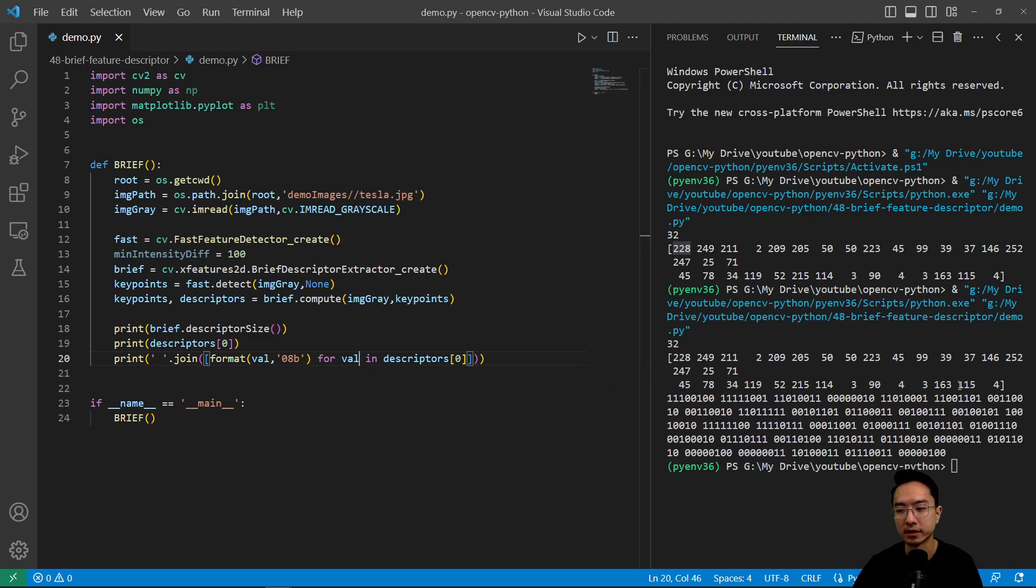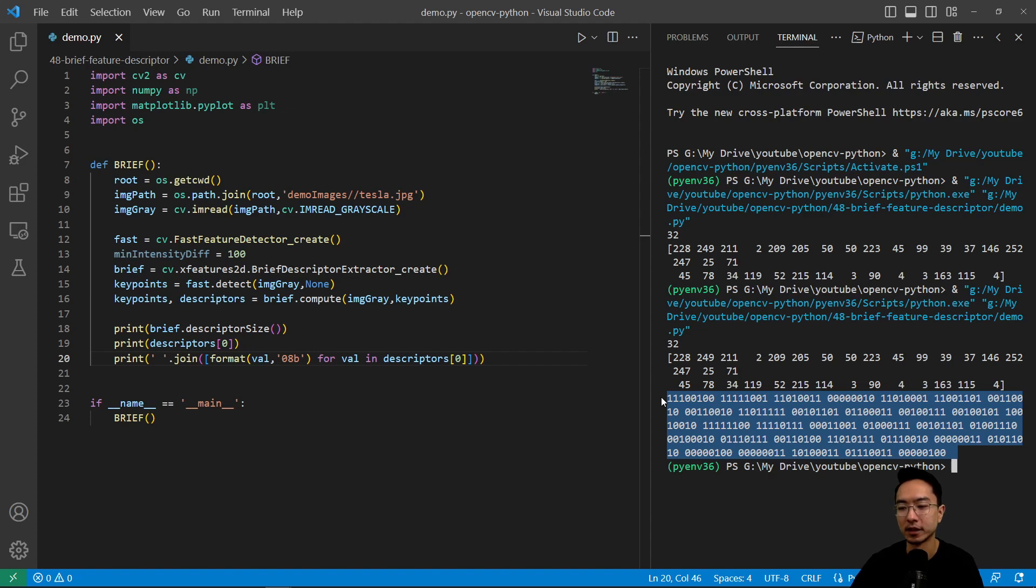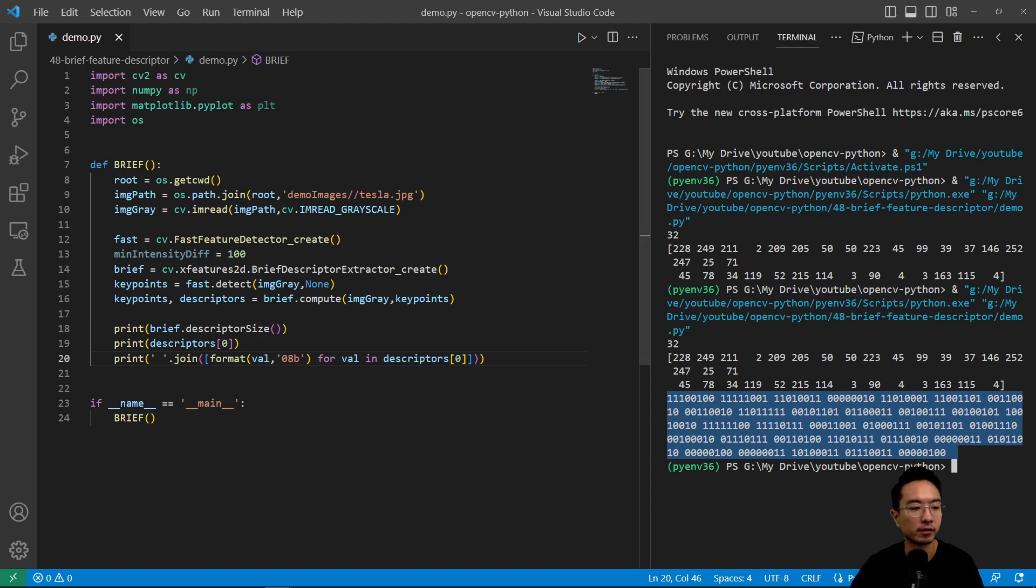So this is essentially this, but converted into binary. So if you found this video helpful, give a like and subscribe, and I'll see you in the next one.